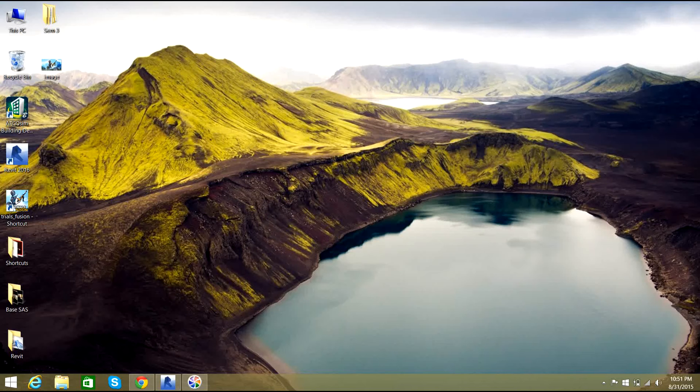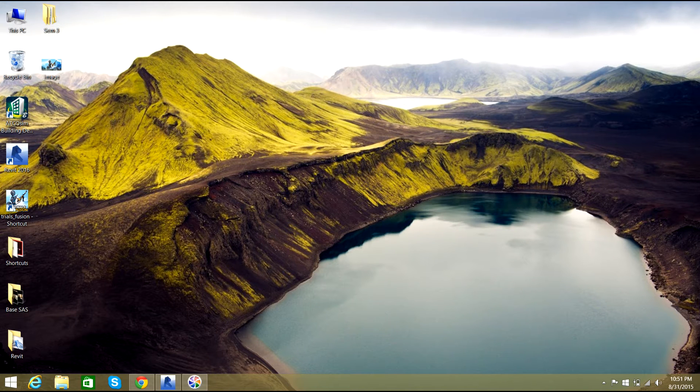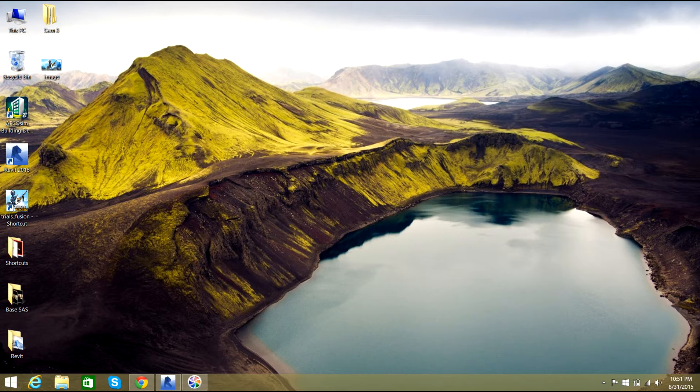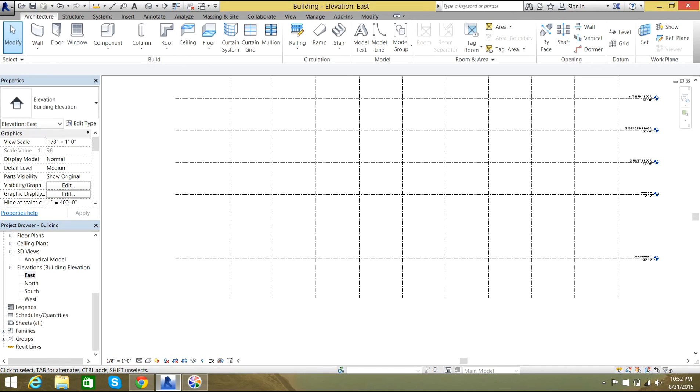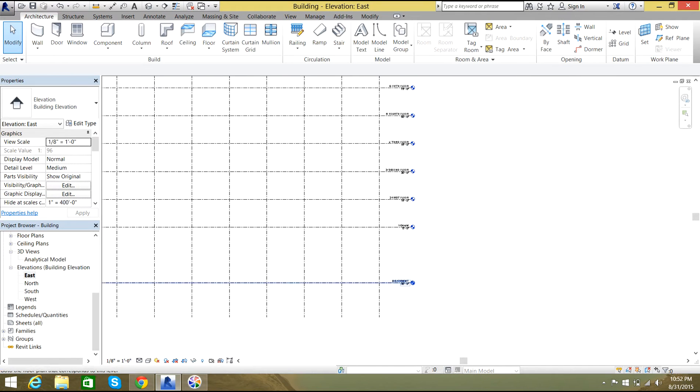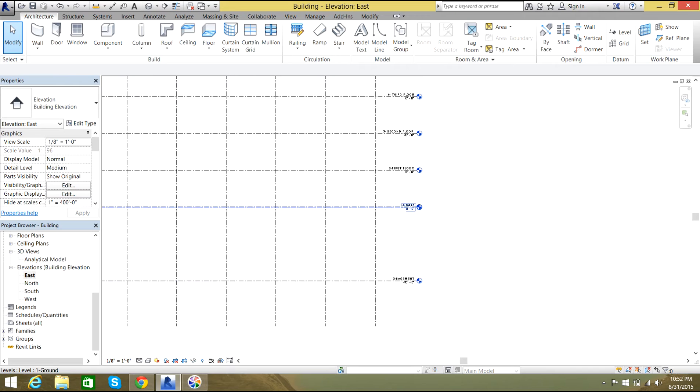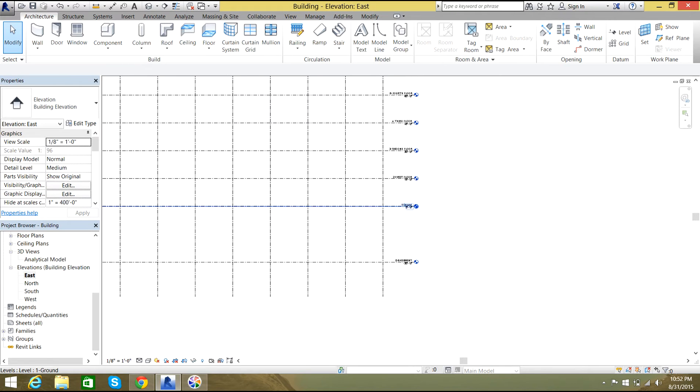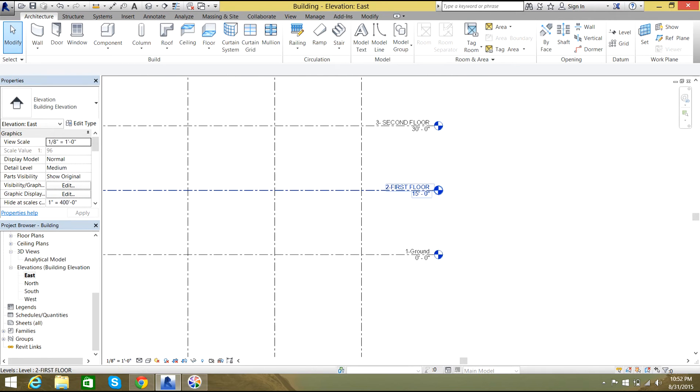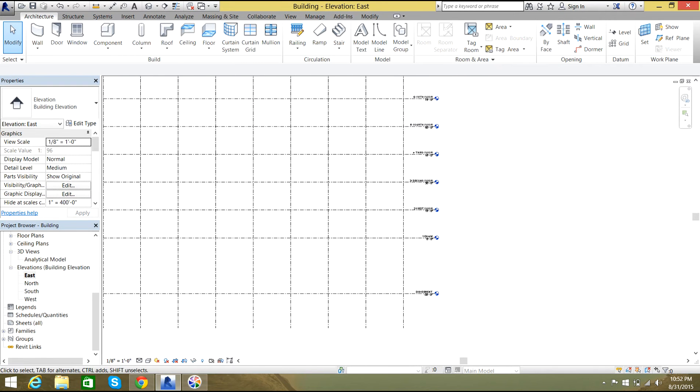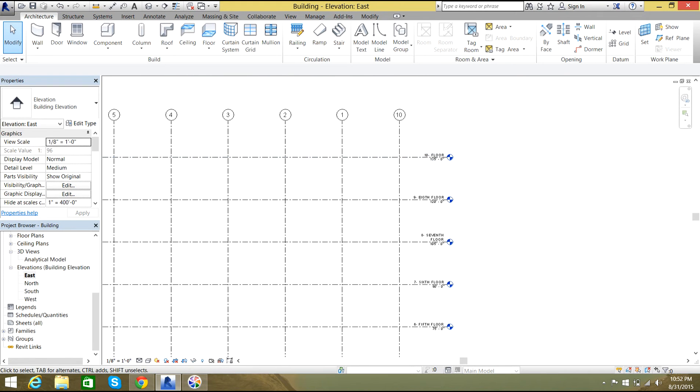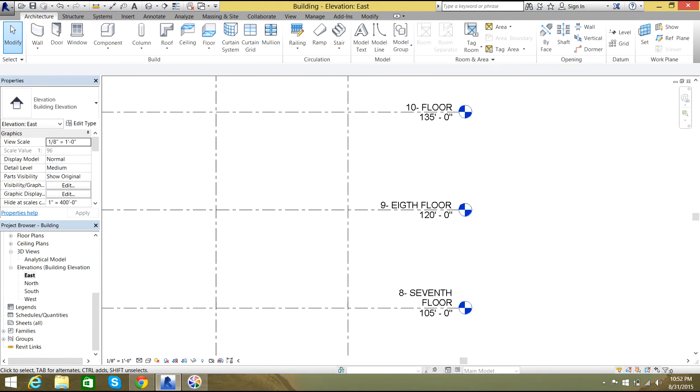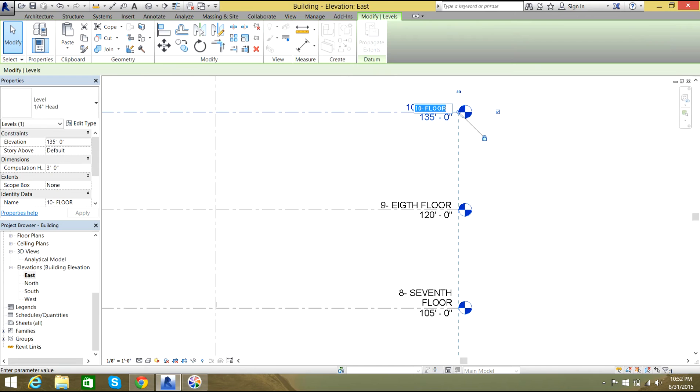Hi guys, welcome back to Revit 2016 video tutorials. In this video tutorial we discuss how to install the piles in the modeling. So basically our model looks something like this. As you can see, I have a basement, I have a ground, then I have first floor, second floor, third floor, fourth, fifth, sixth, and I have till ninth floor.